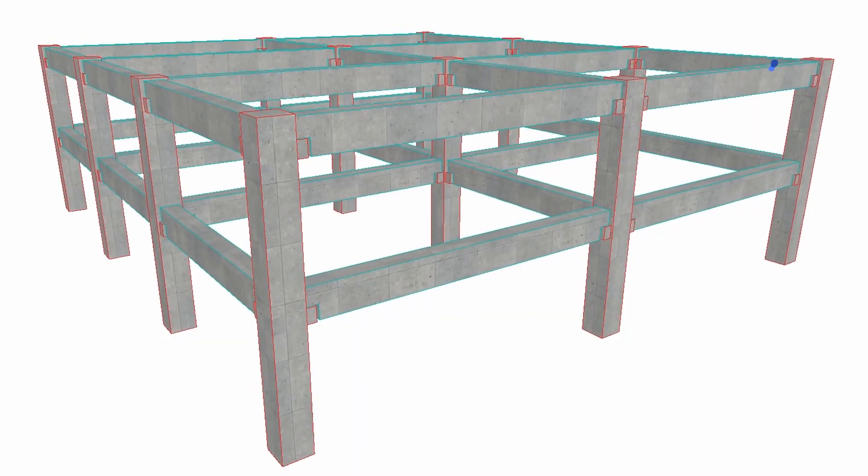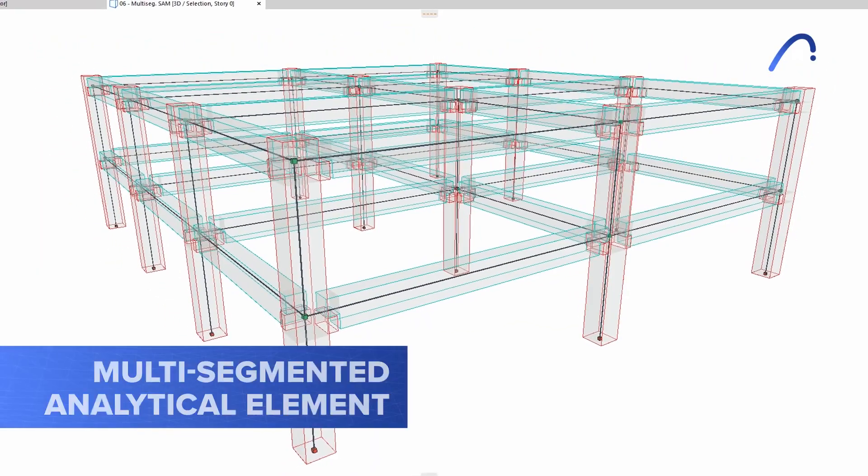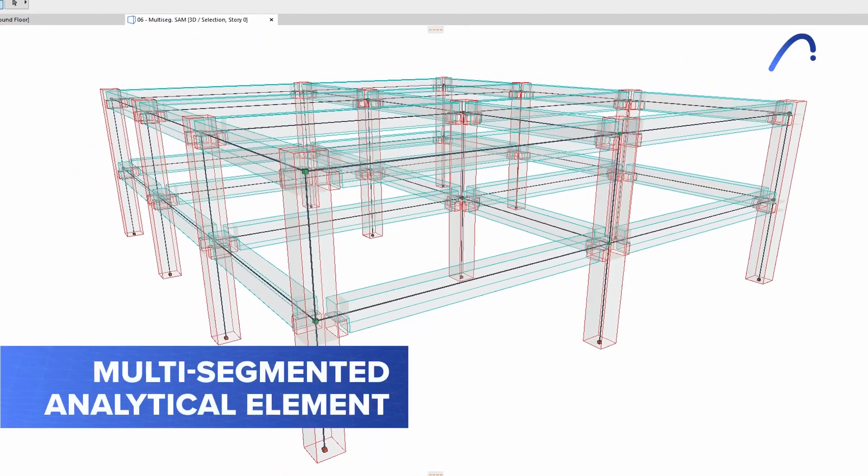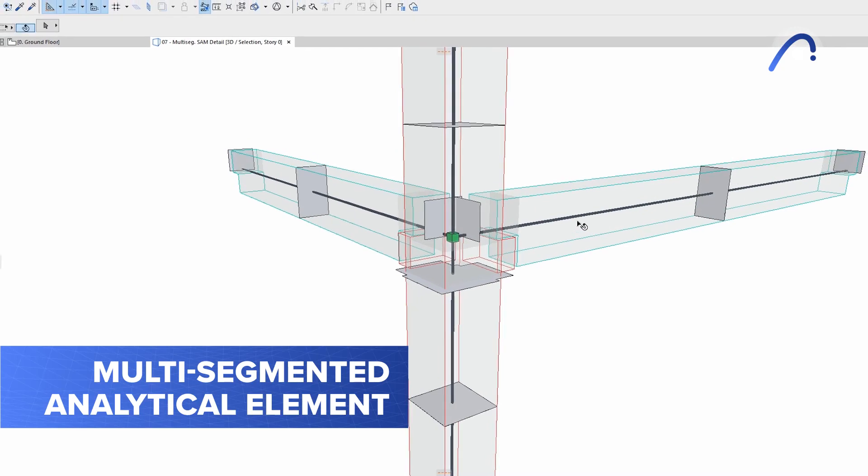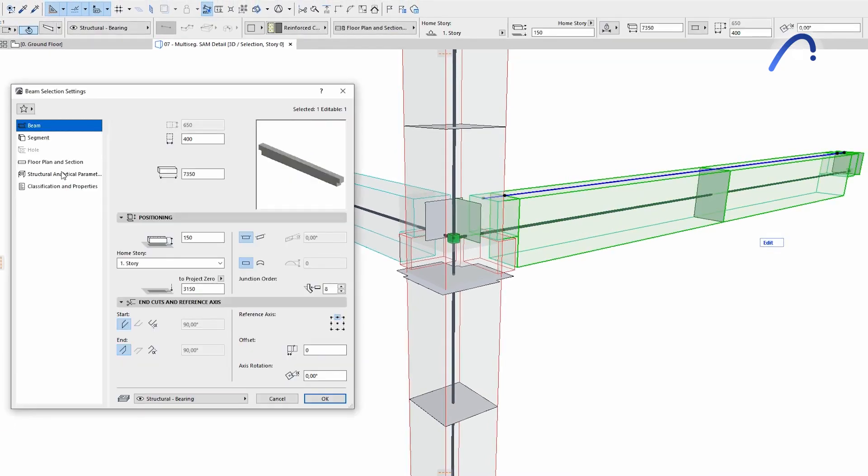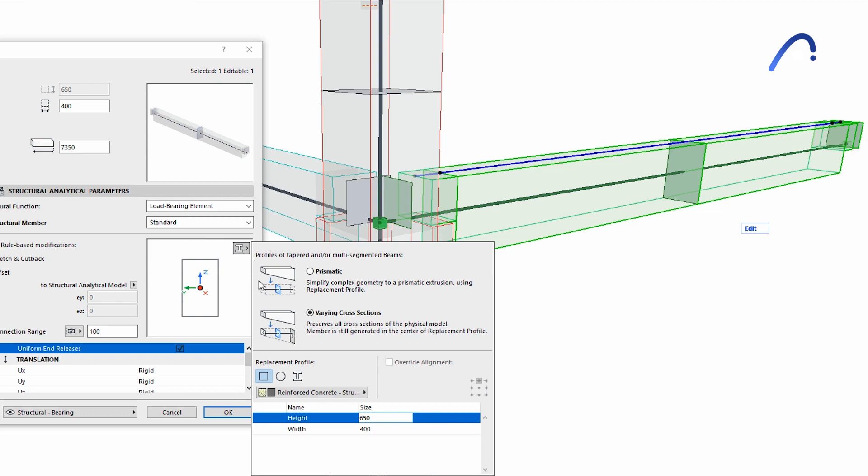In version 26, multi-segmented analytical elements such as beams or columns can be more precisely represented in the analytical model and in the exported SAF structural analysis format file.